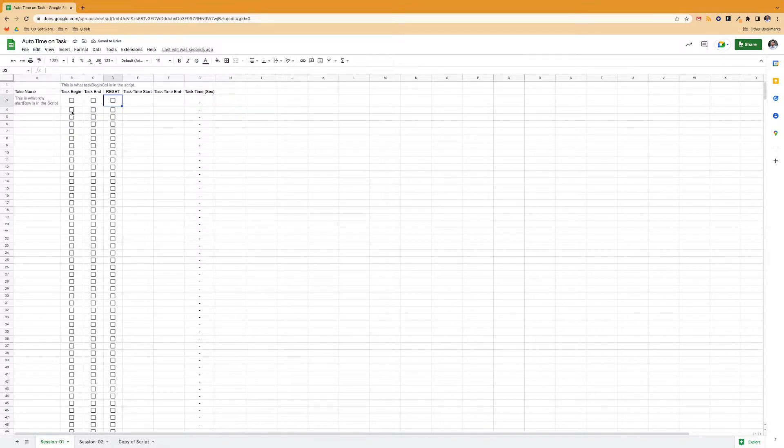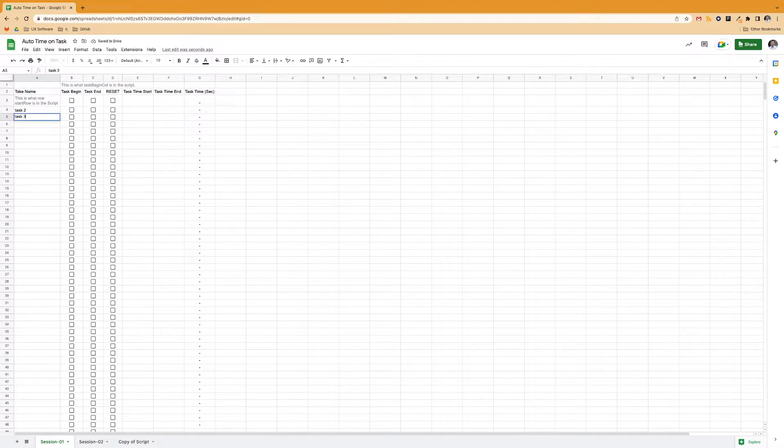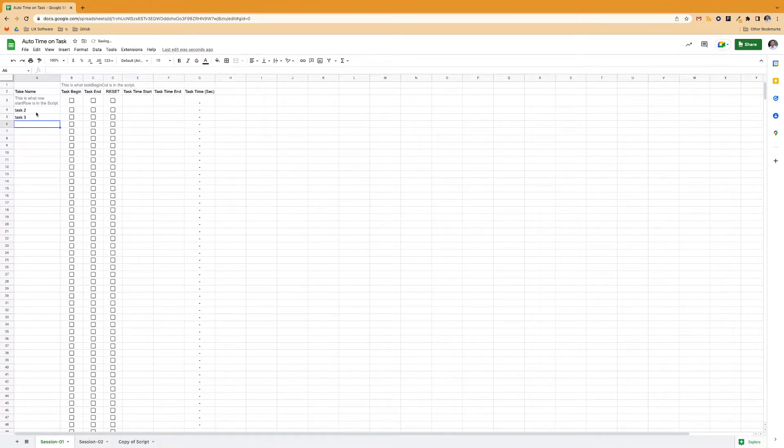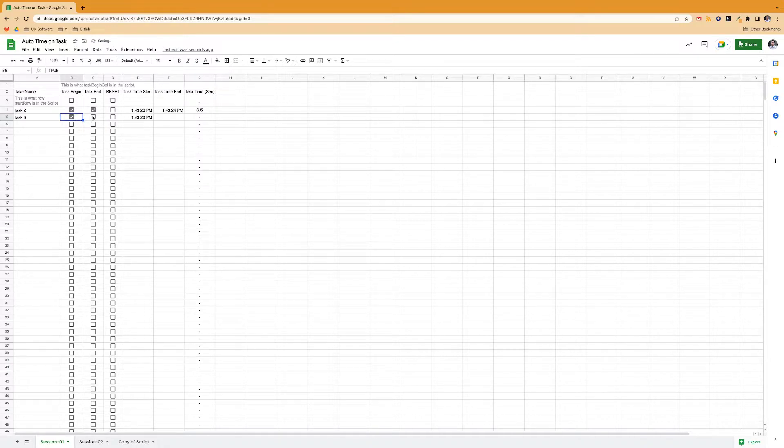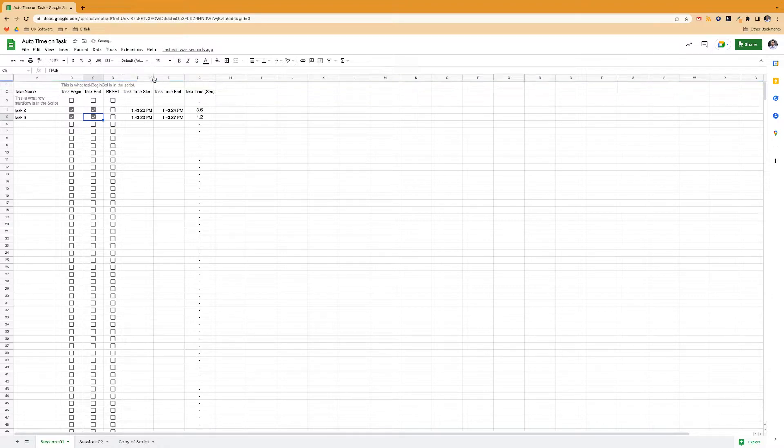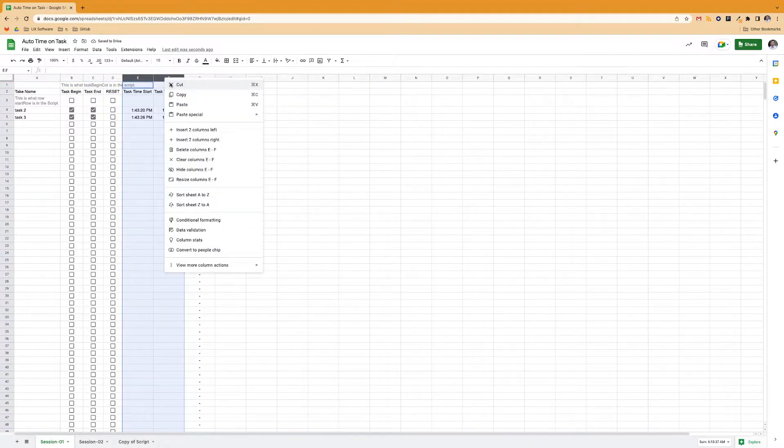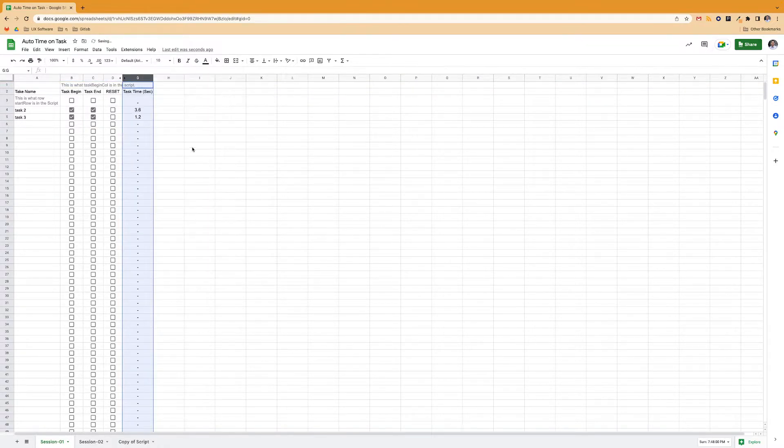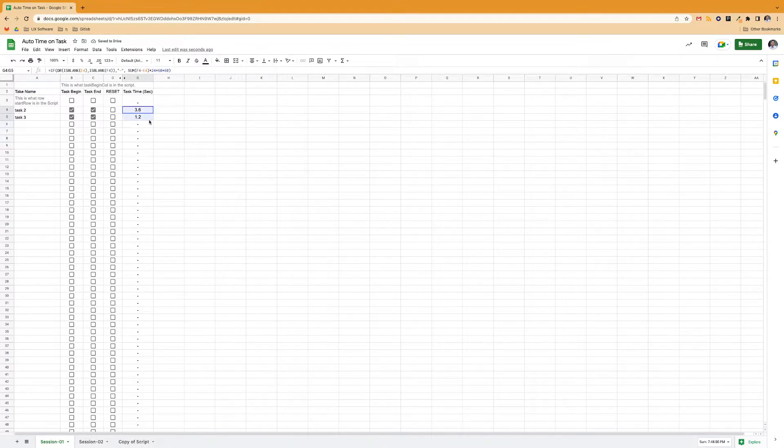So what you would do is task one or whatever, task three, so on and so forth. And then as that person does that task, you click each one and continue down the line. And then what you can do is hide these columns if you want to make it easier.